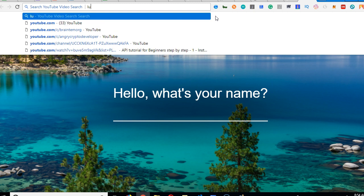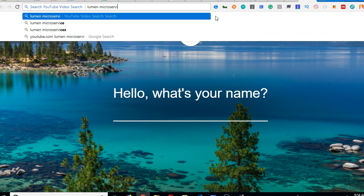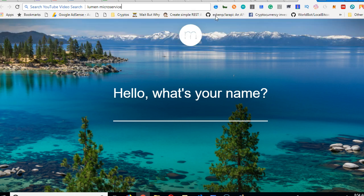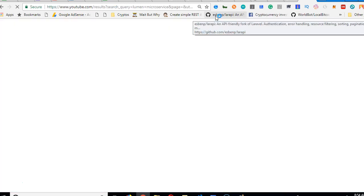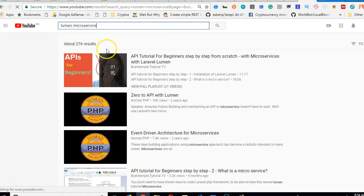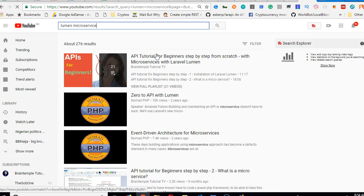So if you go to YouTube and type Lumen Microservice, the tutorial you're going to see, you will see the first tutorial is this one. So we made it to the top of YouTube and we've held it down for months.